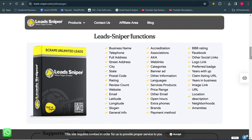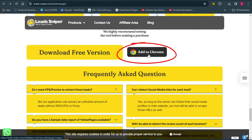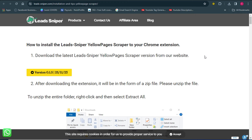If you want to get access to this tool, check the video description for the link. Once you click on the link it's going to bring you over to the page. Come down a little bit and where you see 'Add to Chrome,' click on that because we want to download this software into our computer.